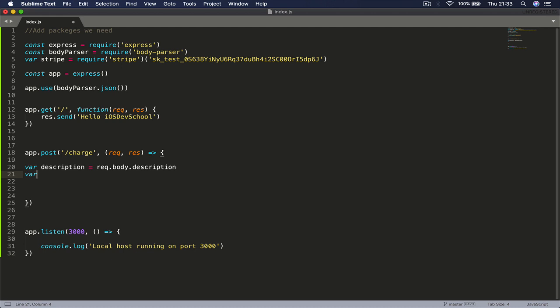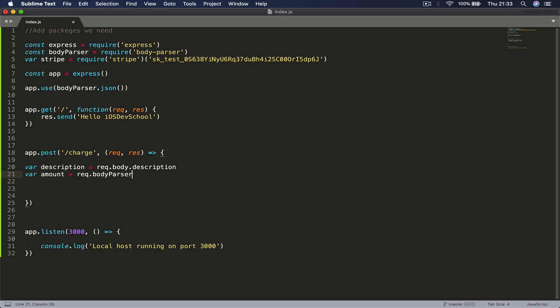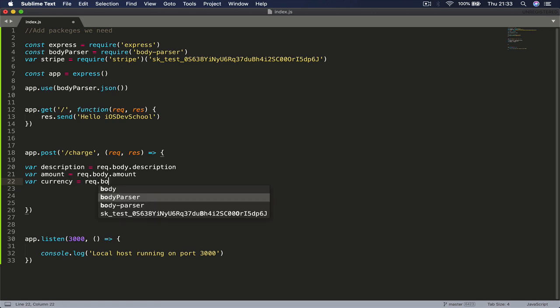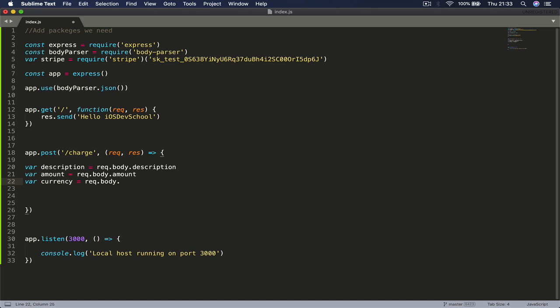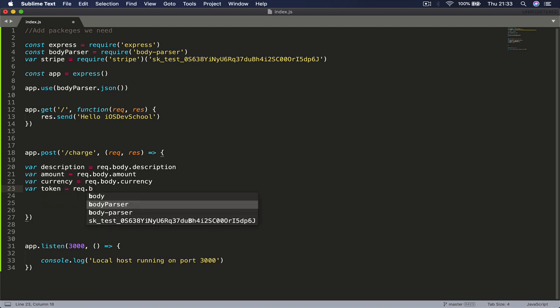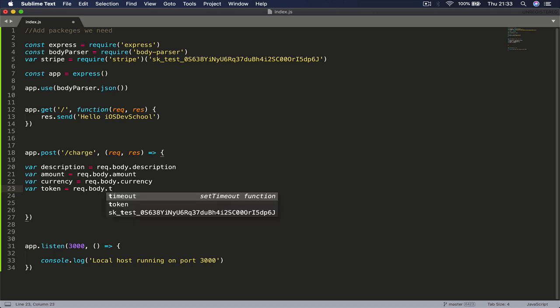Then we say var amount equals request.body.amount, and say var currency equals to request.body.currency, and lastly you say var token equals to request.body.token.